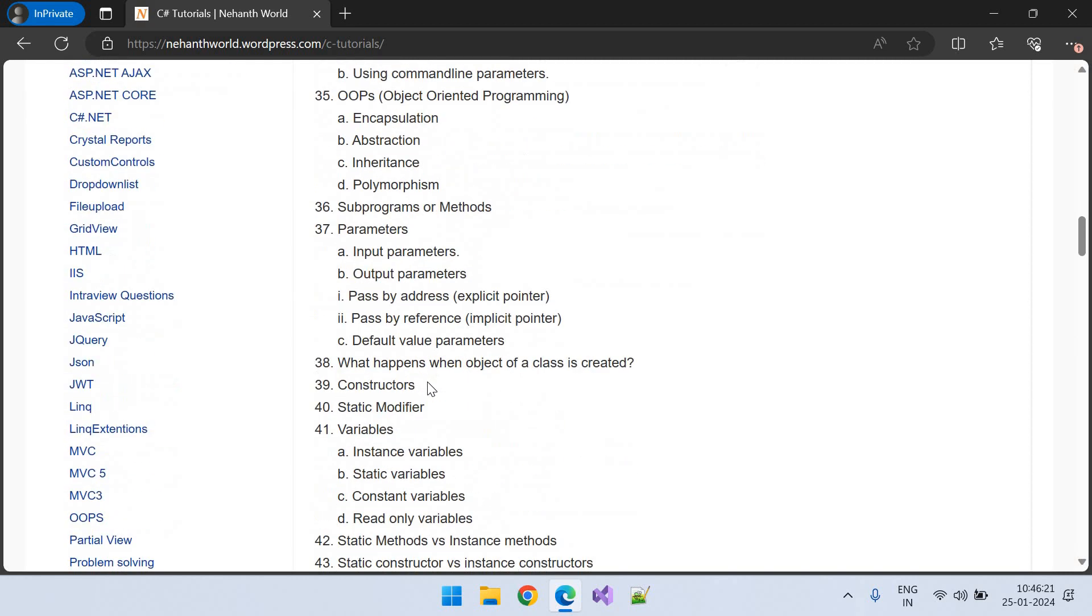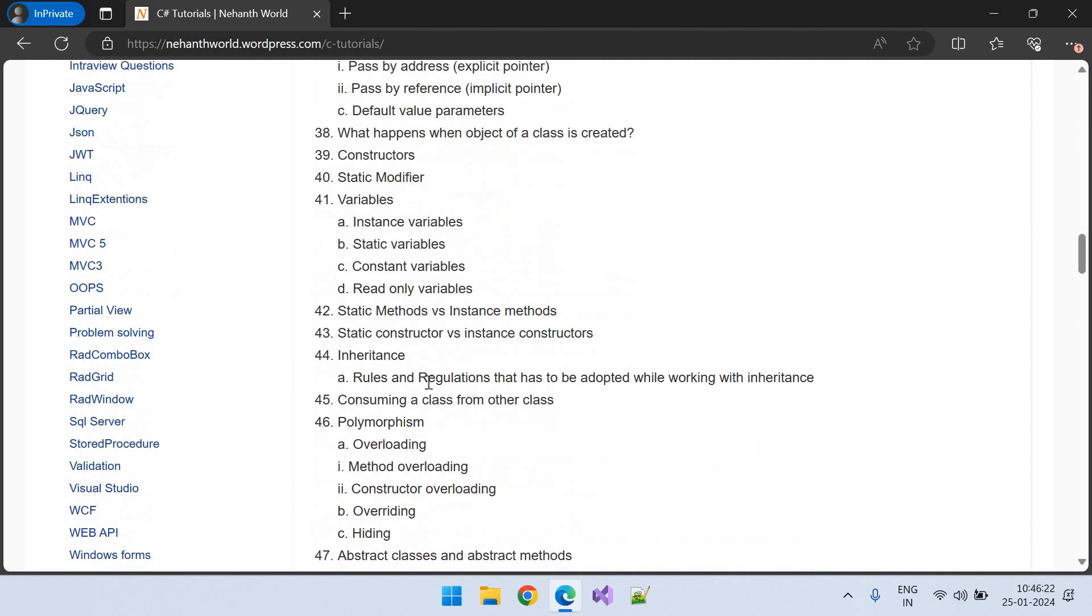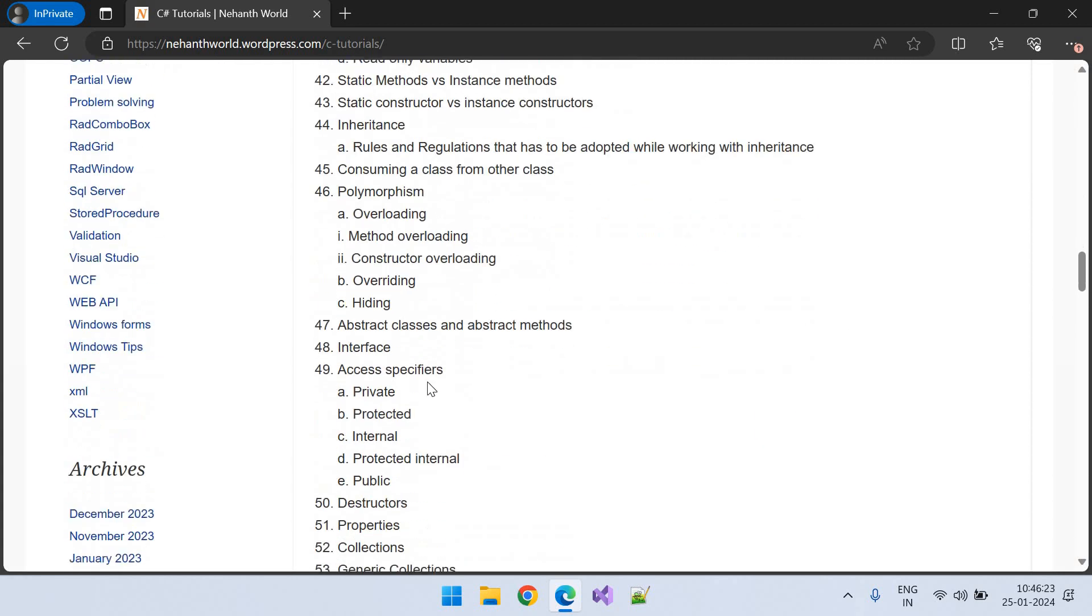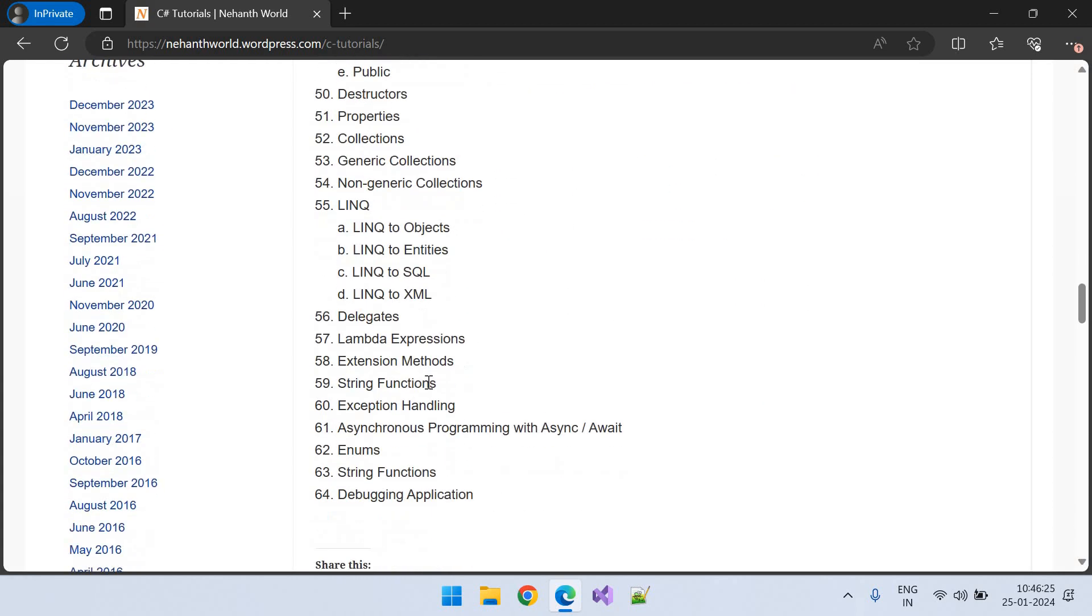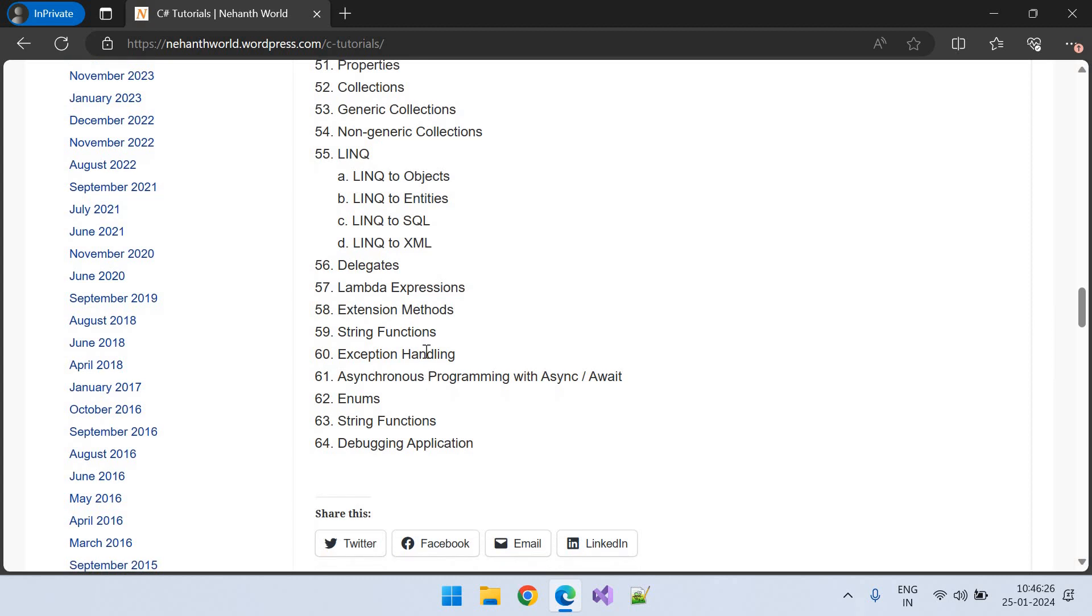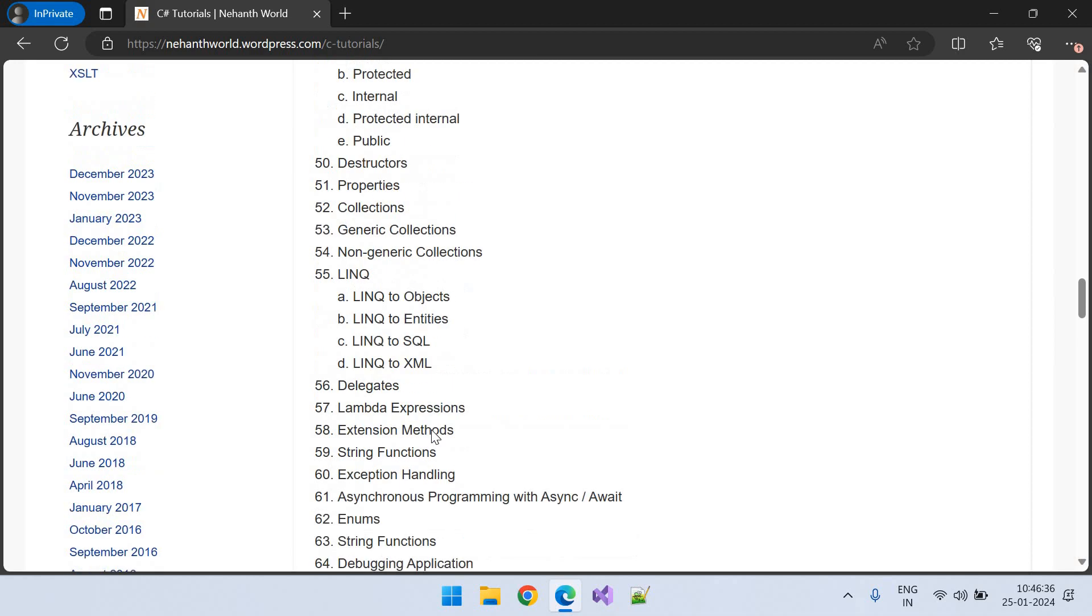Delegates, exception handling, asynchronous programming. So how to debug an application. So all the C-Sharp contents and basics of .NET.